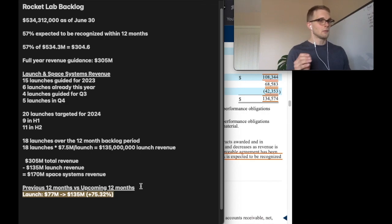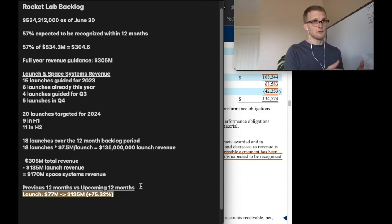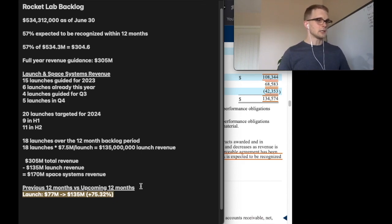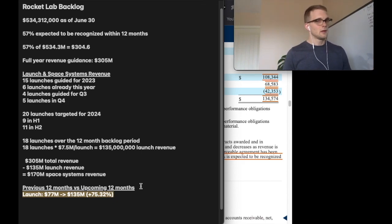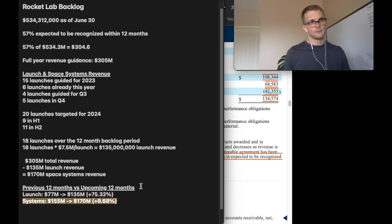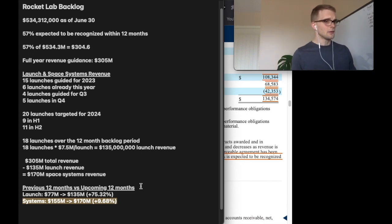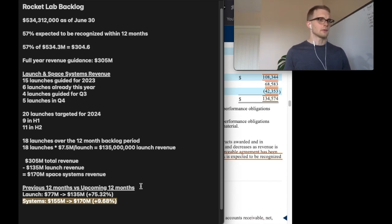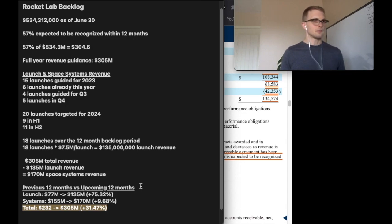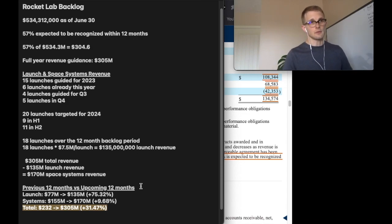Comparing the last 12-month period to the upcoming 12-month period, we can see 75% growth rate for launch revenue. For space systems revenue, we're going from $155 to $170 million, about 10%. The overall revenue growth rate is $232 million to $305 million, which puts us at about 31% revenue growth.